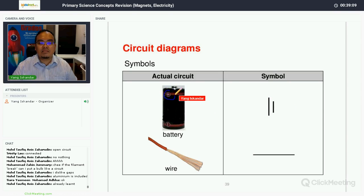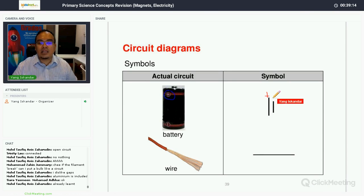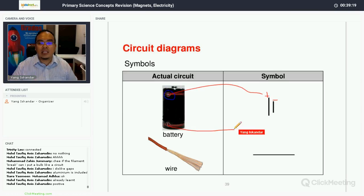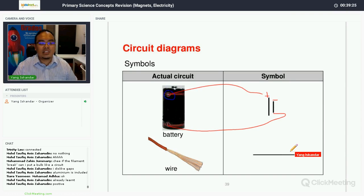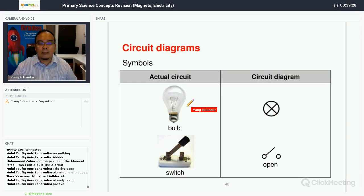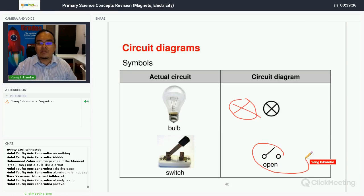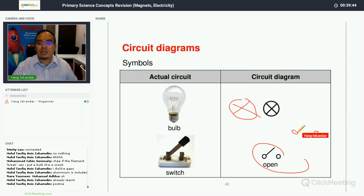The symbol for a battery shows a longer line for the positive terminal and a shorter line for the negative terminal. Wire is represented by a straight line. The bulb symbol is a circle with a cross. An open switch is represented by a line with a gap, and a closed switch shows the line connecting the two points.